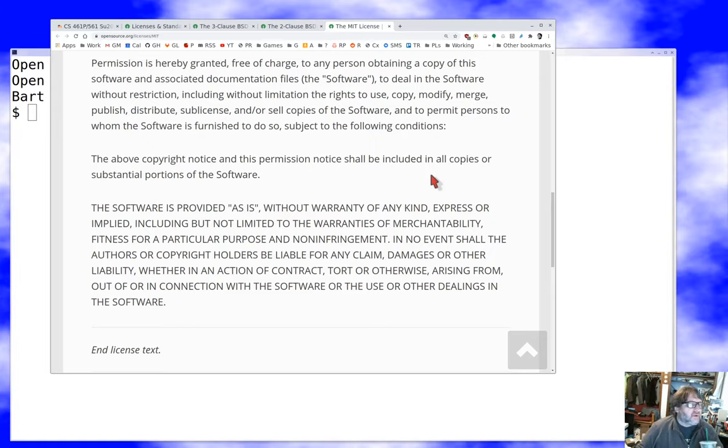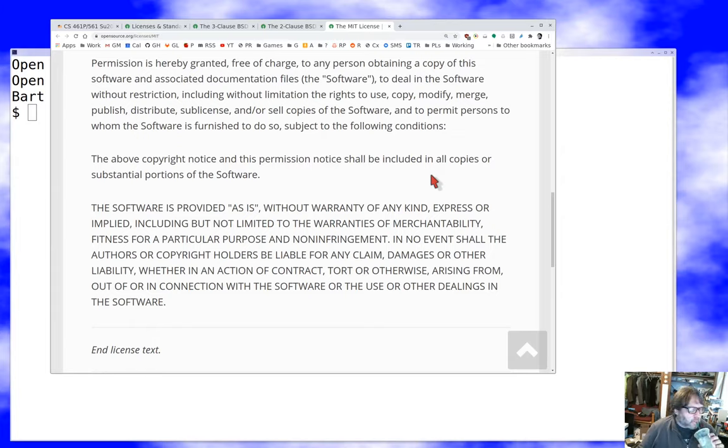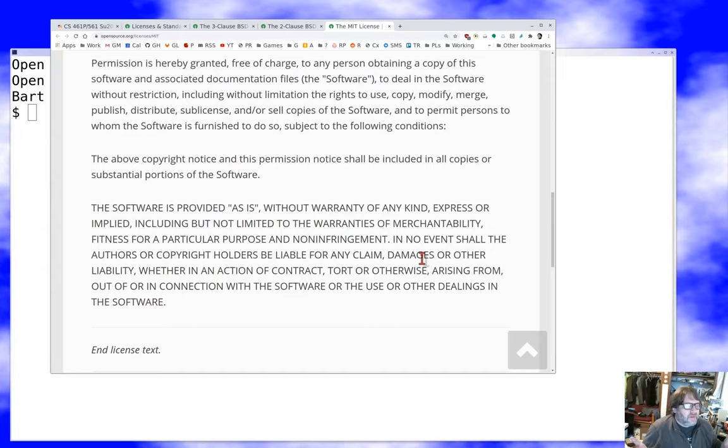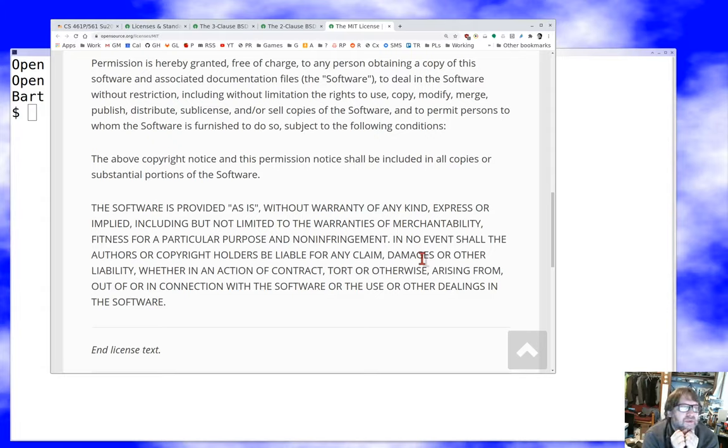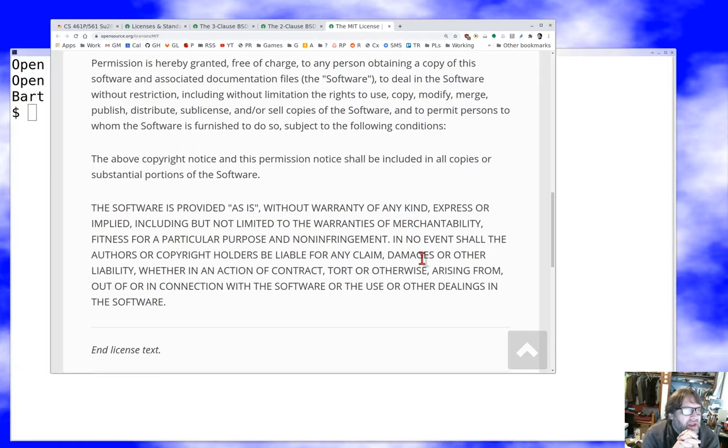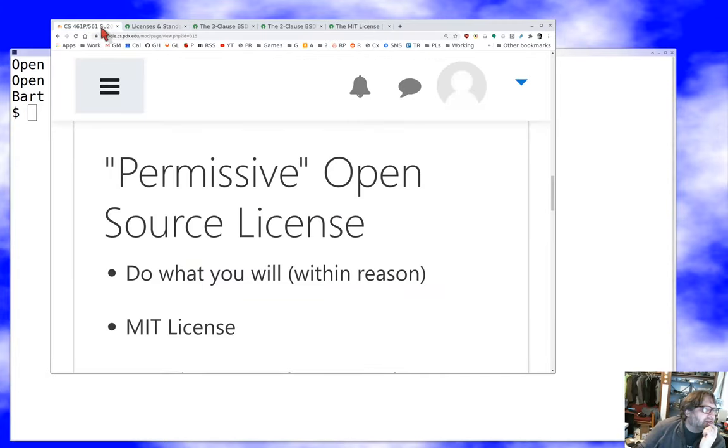The only condition is you have to include the copyright notice in the software and you have to include the license in the software. There's also a disclaimer of merchantability and fitness, and a disclaimer of ability to sue about the software. Those kinds of disclaimers in legal documents aren't always enforceable. Just because you put that in there doesn't automatically make you immune to anything. Anyway, this is about as simple as open source licenses get, and for me it's the gold standard of actual open source licenses.